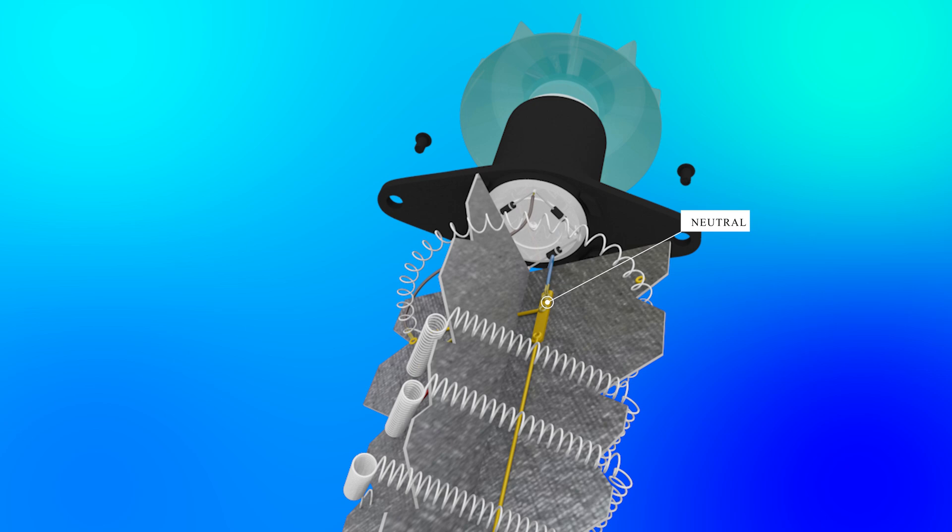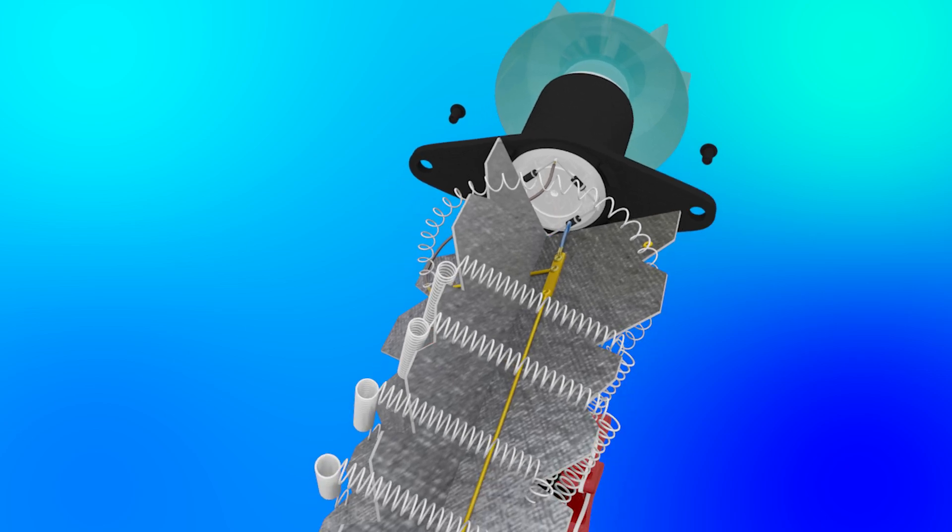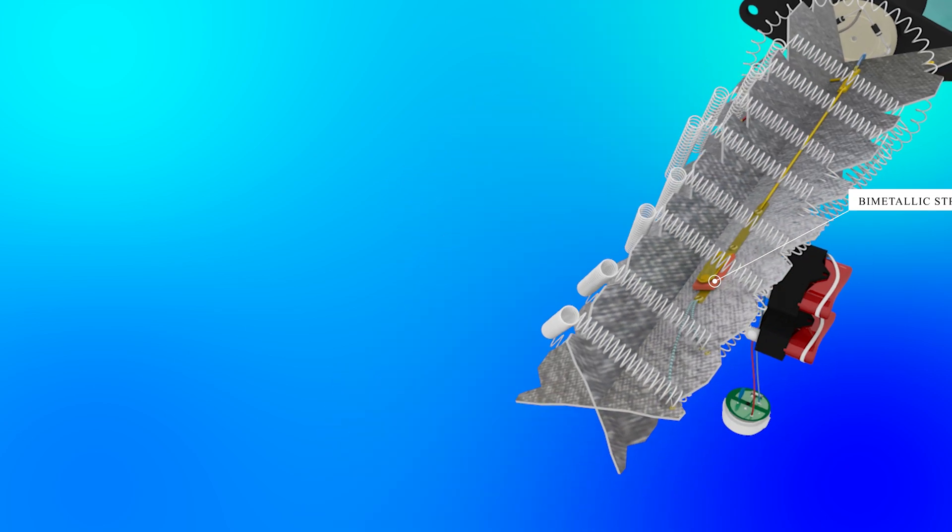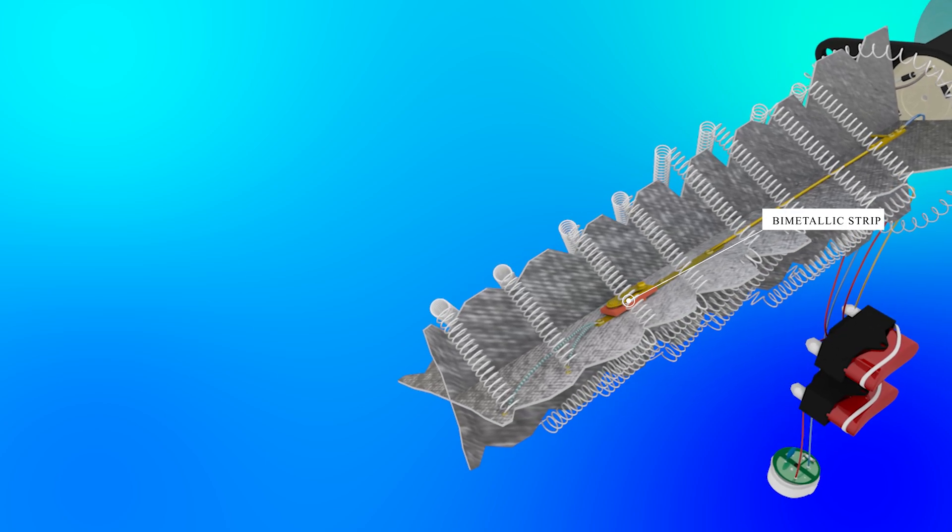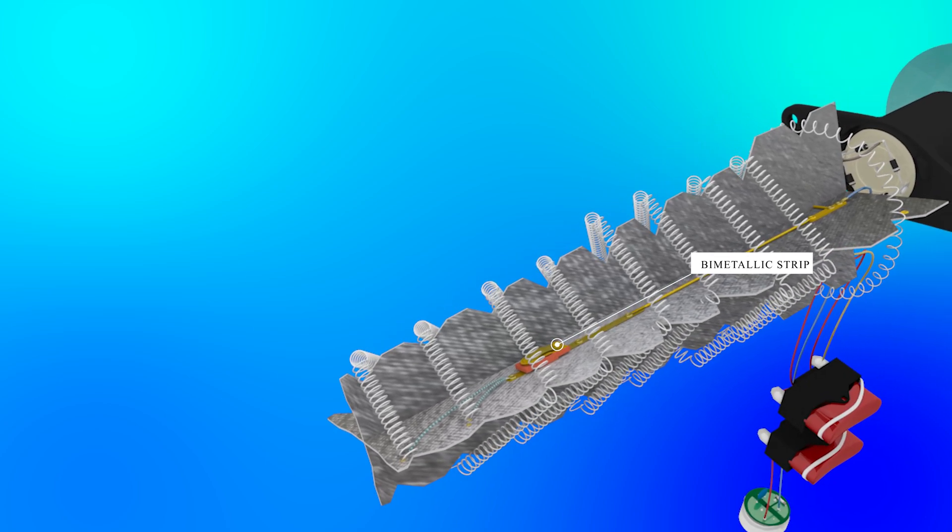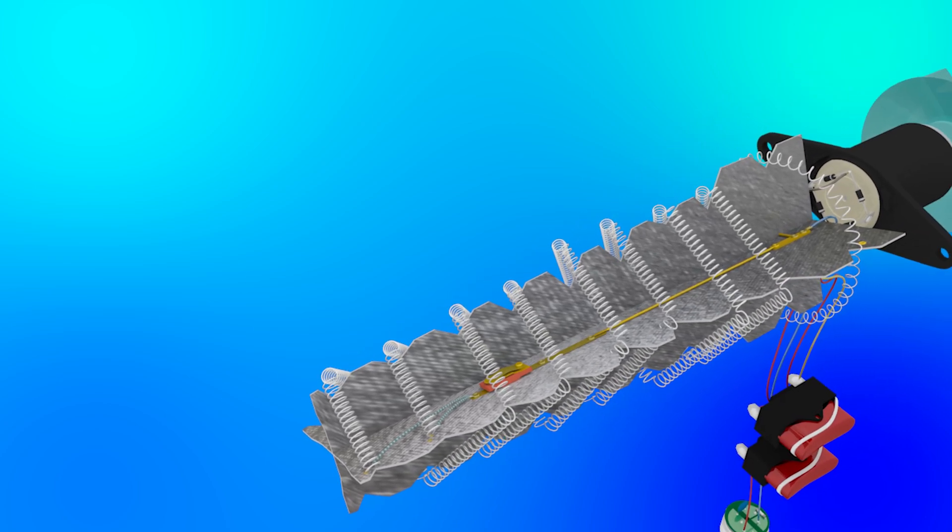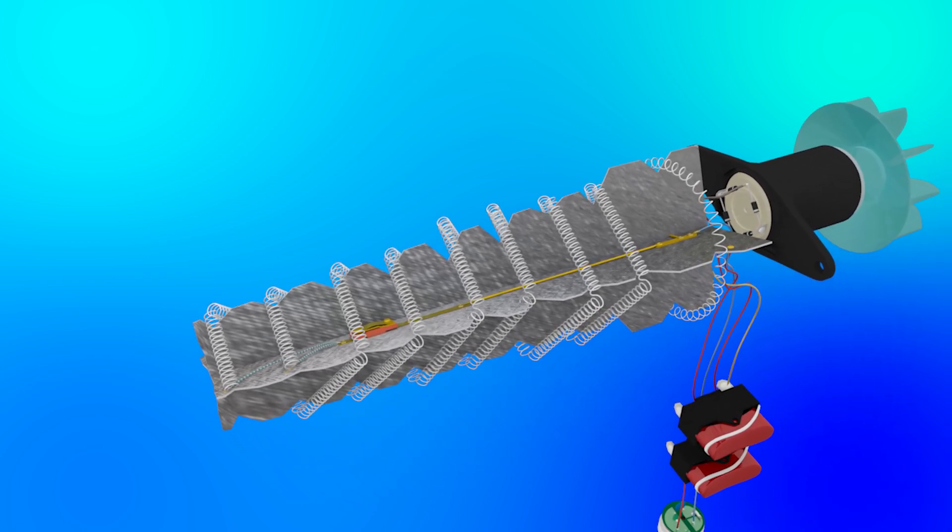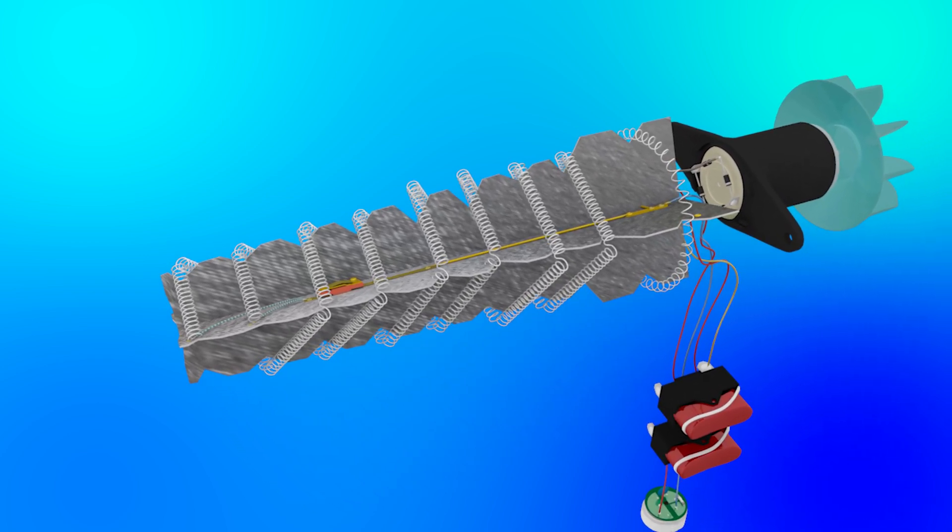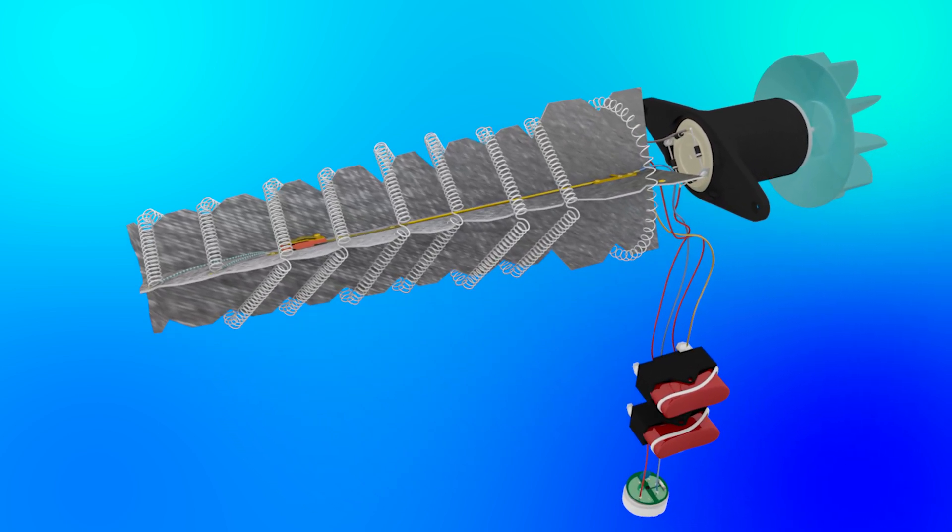To prevent overheating, hair dryers have a safety feature called a bimetallic strip. If the dryer gets too hot, this strip bends and shuts off the circuit, stopping the dryer from working until it cools down.